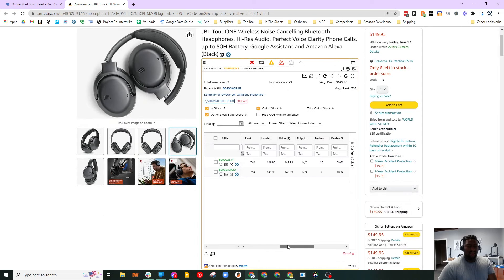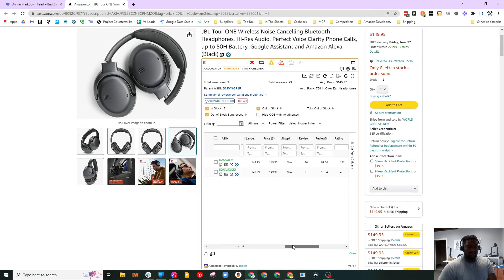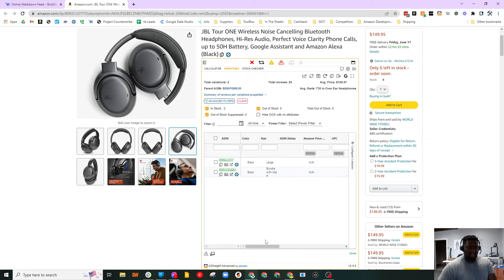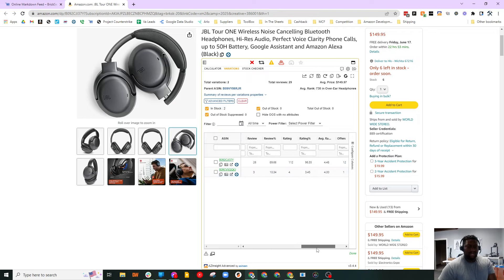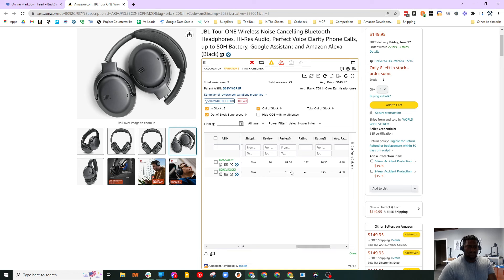We can look at to see which one of these is the most popular variation. I have a sneaking suspicion it's just going to be this one and not the bundle with case.